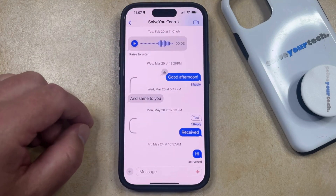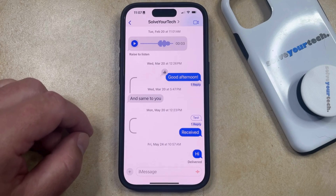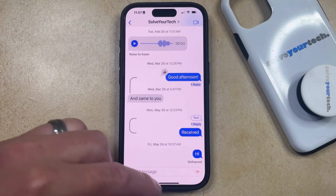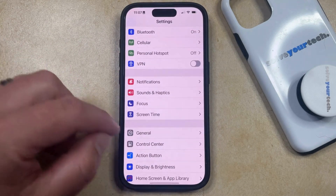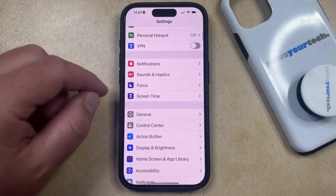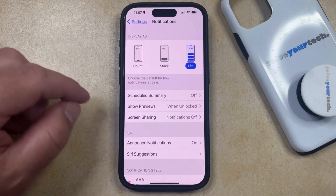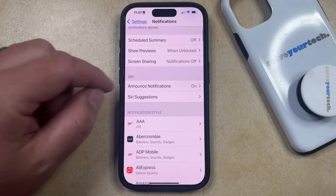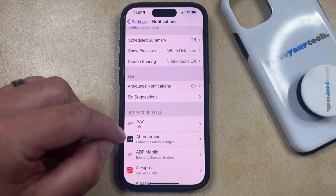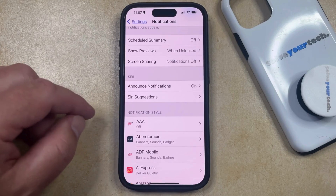If you would like to hide all of the alerts or notifications for a specific app instead of for a specific message conversation, you can do that by opening the Settings app. You can then scroll down and select the Notifications option, and then scroll down until you find the app for which you would like to hide the notifications or alerts.